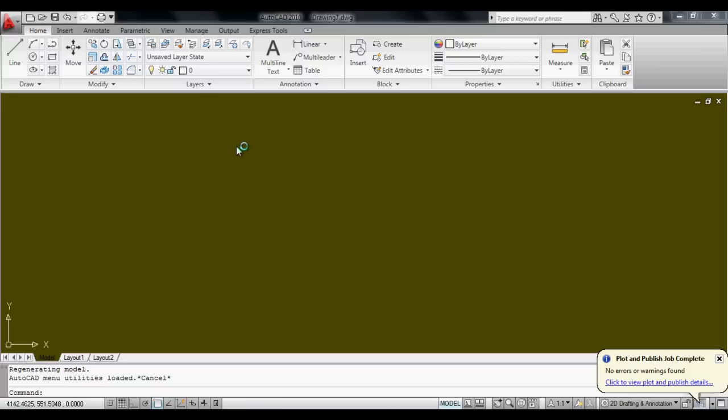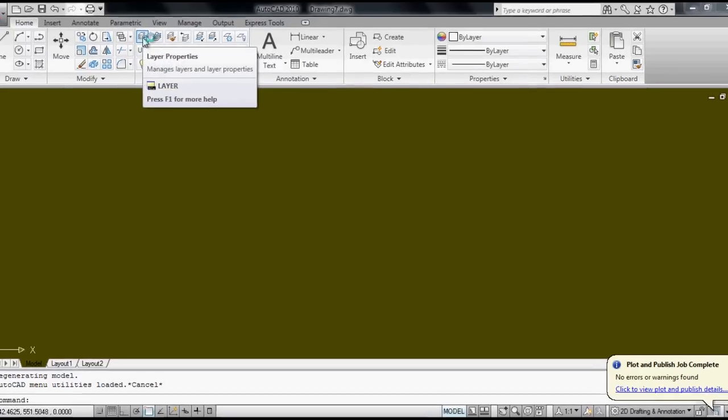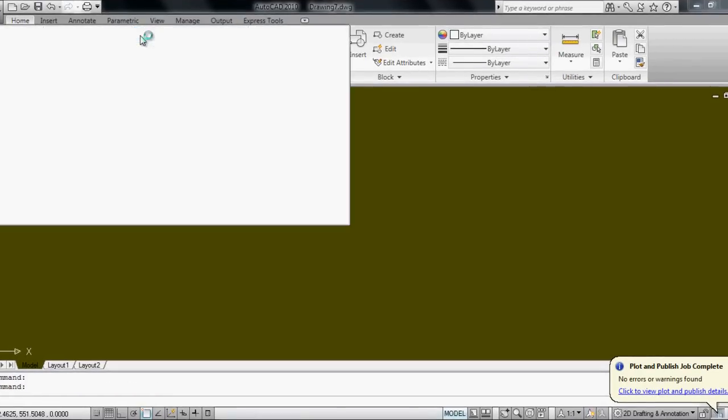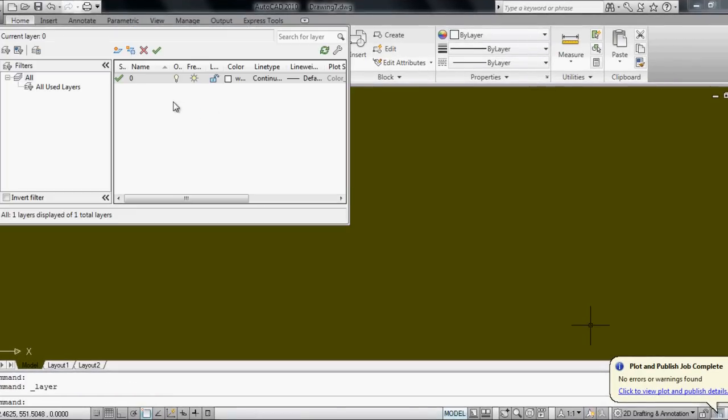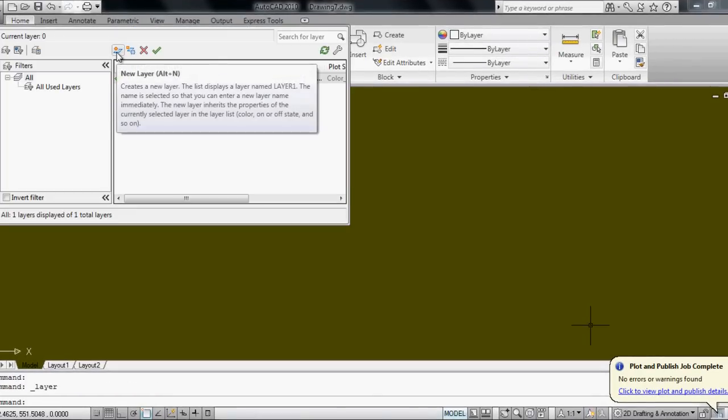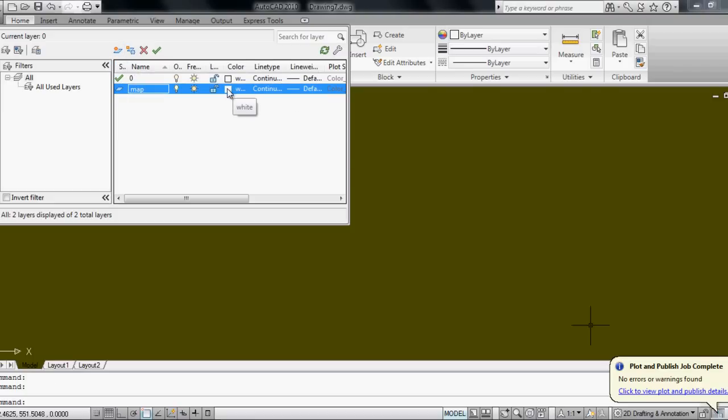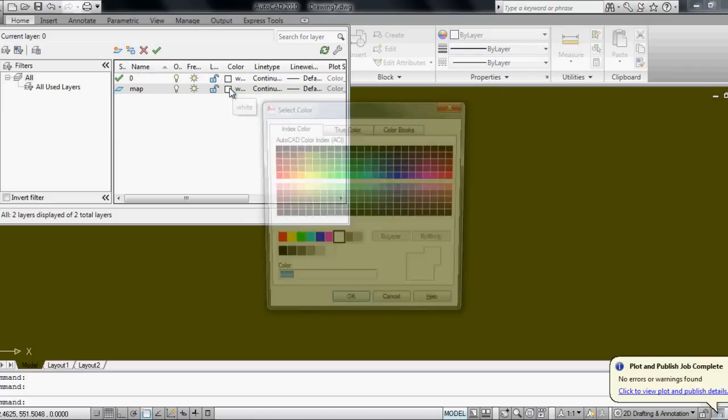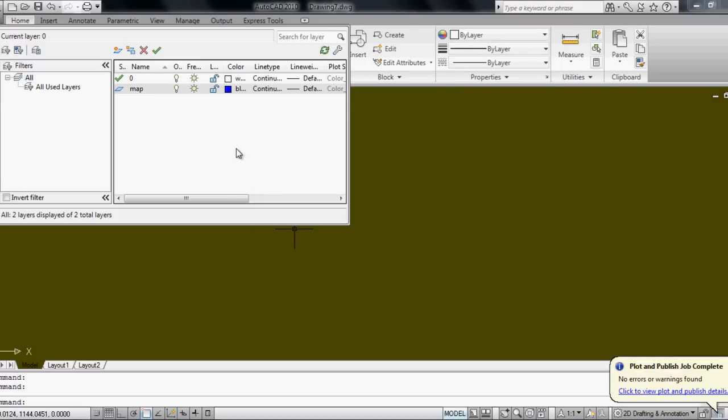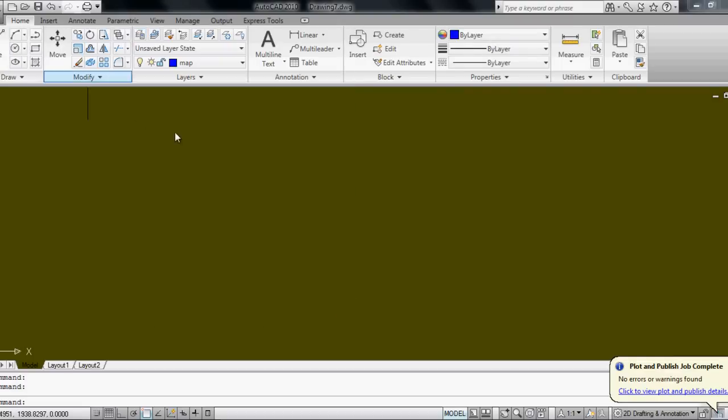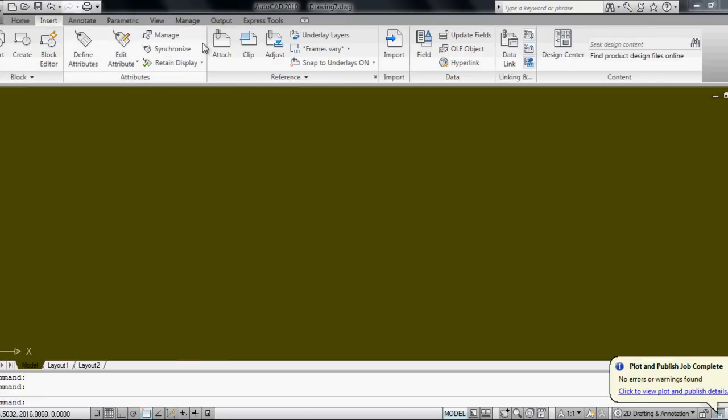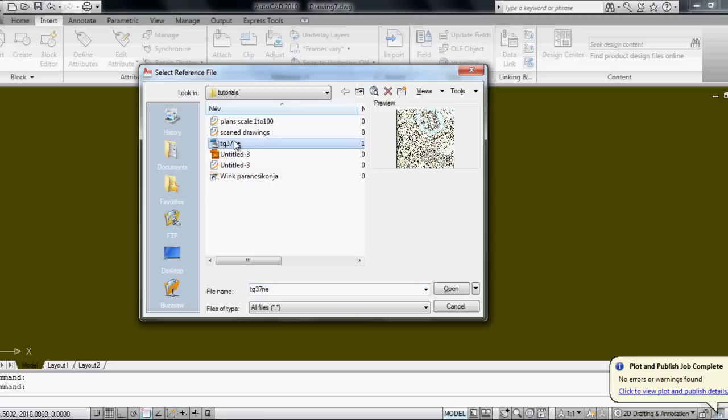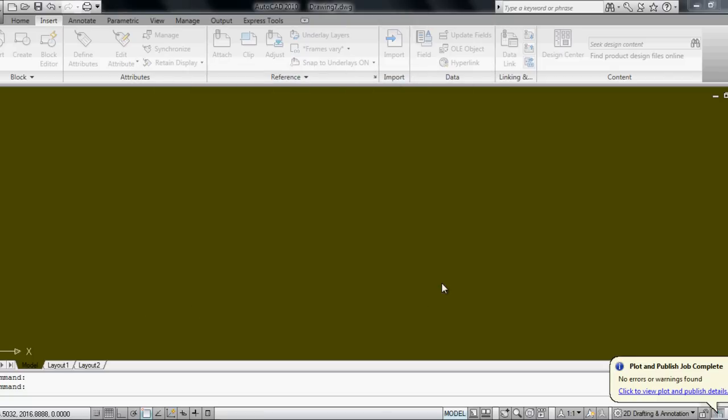The first thing to do is to create a new layer in Layer Properties. I click on New Layer and call it Map and change the color to blue. I click OK and activate the layer and close the Layer Manager. Now I click on Insert and Attach, and here is the map I already downloaded, so I open it.